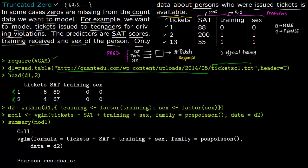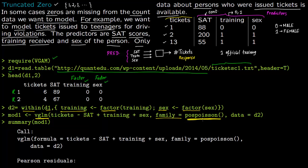You need to make factors out of training and sex because these are categorical variables taking only values 0 and 1. In dataset d1, convert training and sex to factors, storing the result in d2. Then fit the model using vglm, specifying the family as positive Poisson — this means the zero value is excluded. The data used is d2.